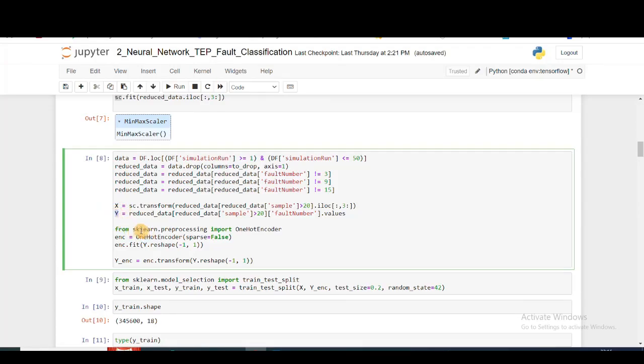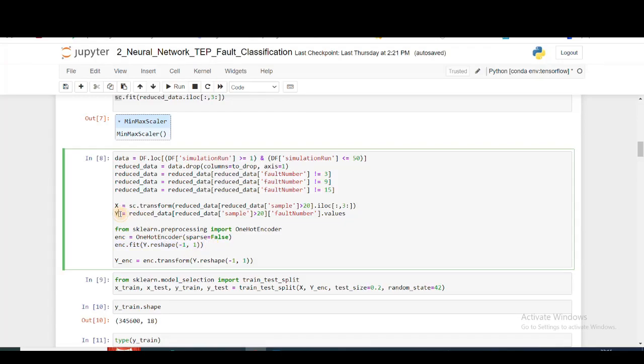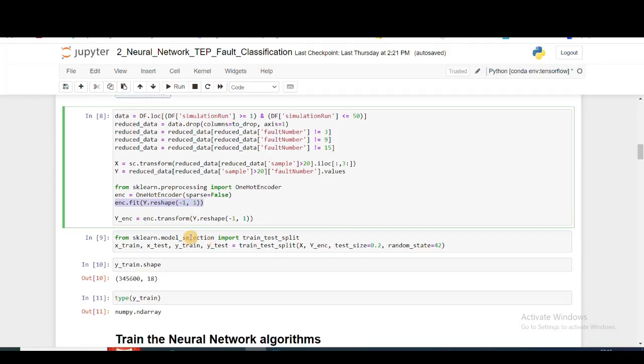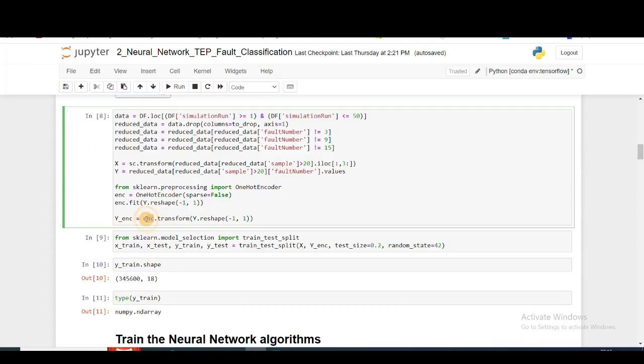I need to convert it into one-hot encoded vector. For that, I'm importing scikit-learn one-hot encoder, creating an instance of that, then fitting on my target value y. This reshaping is necessary just for this function. Then I'm transforming it using my one-hot encoding instance on the y value, so I get y_encoded.